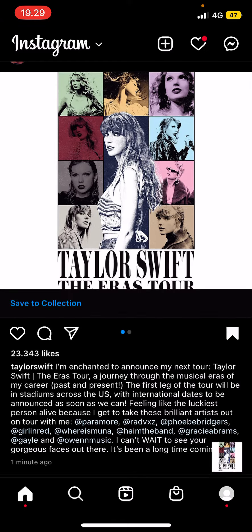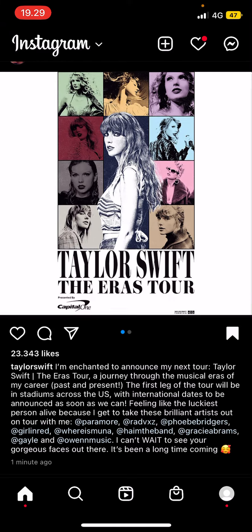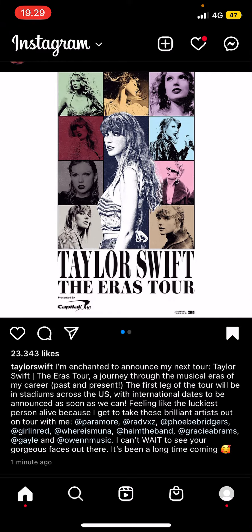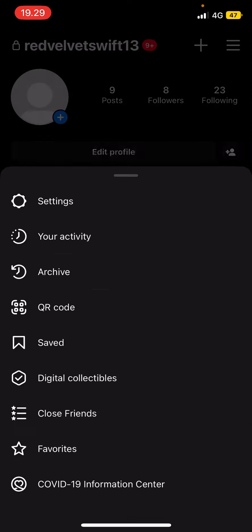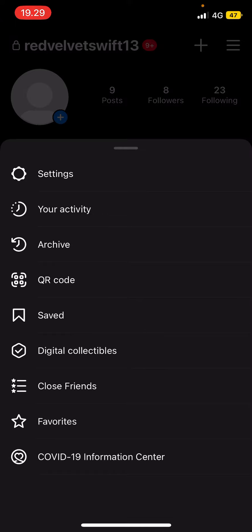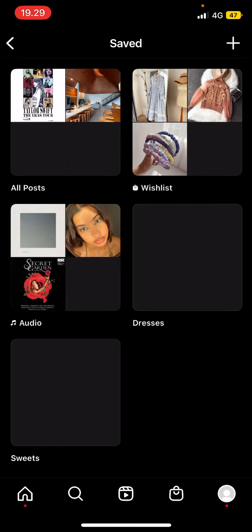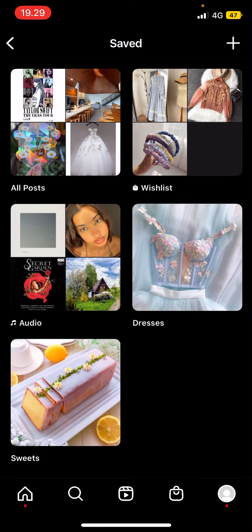So I'm just going to save this post and where it goes is to your collection. Go to your profile page and select the three lines on the very top right, and then you are going to go to your saved tab here — this is where you're going to find a lot of the saved posts.